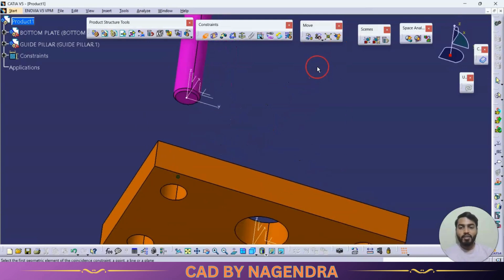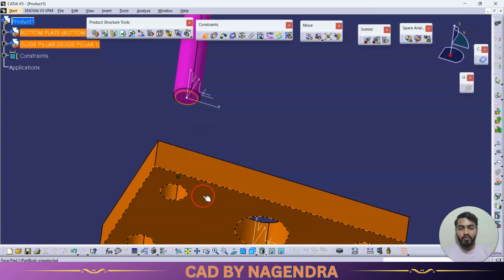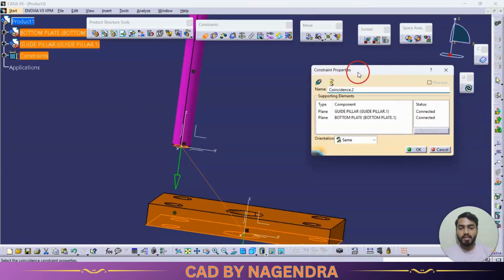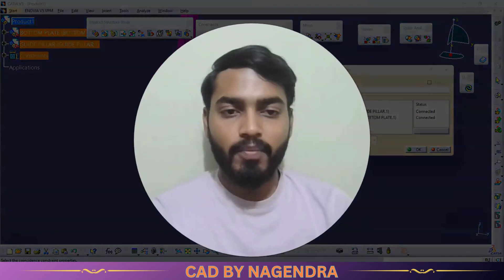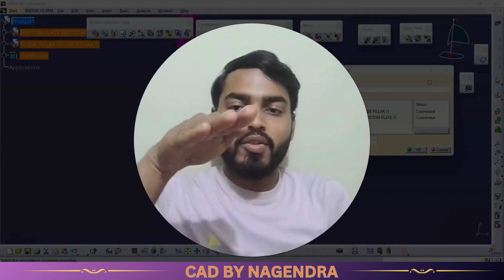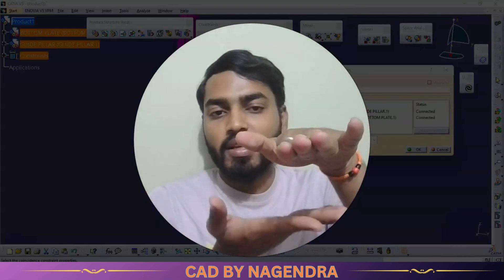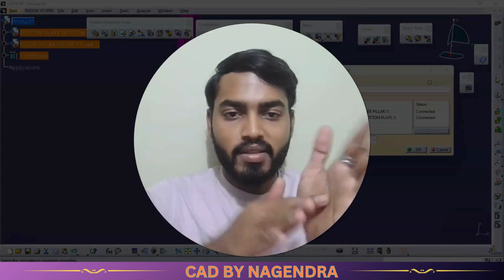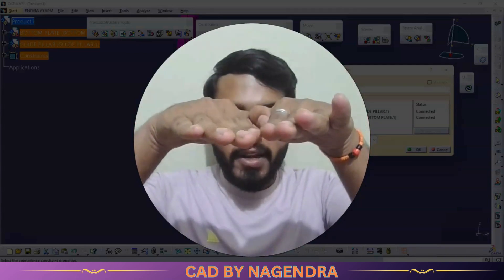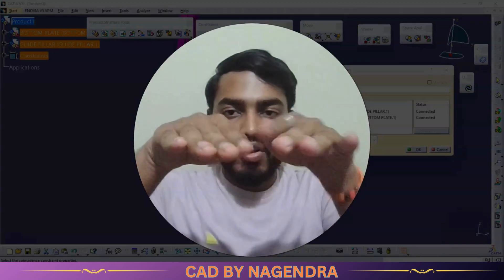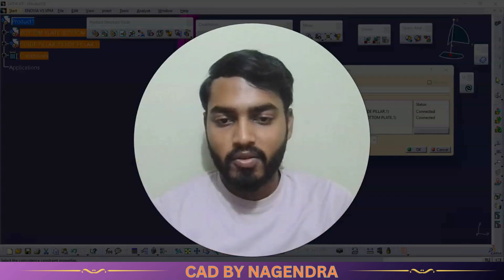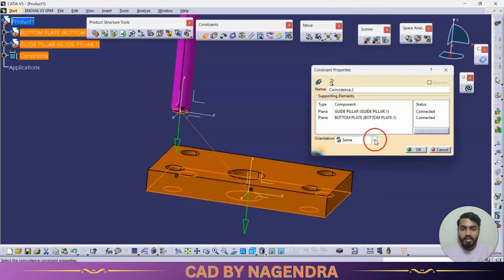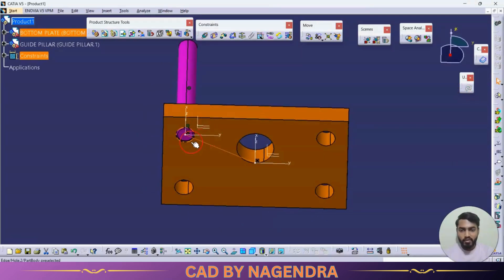I'll click on coincidence constraint again — this time I need a relation between this bottom face and this bottom face. Here we are able to change directions, which is very important. If the same direction is selected, the faces will align facing the same direction. If we select opposite direction, those two faces will face opposite to each other. For example, keeping it as same direction, the alignment will come so that both faces are facing downwards.